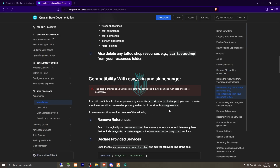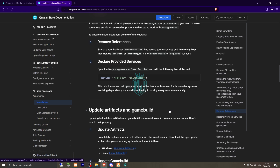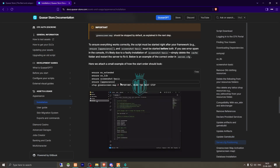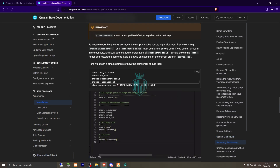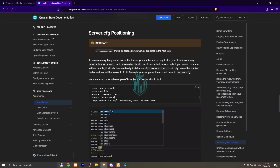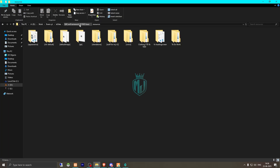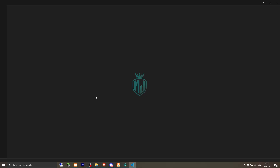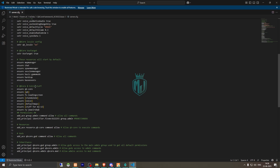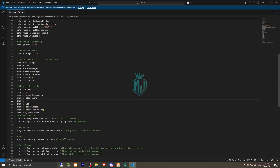After deleting the old resources, we need to ensure the script in our server.cfg file. So we go back to our server.cfg file and right after the standalone section, we will add the ensure line for Kaza Appearance.